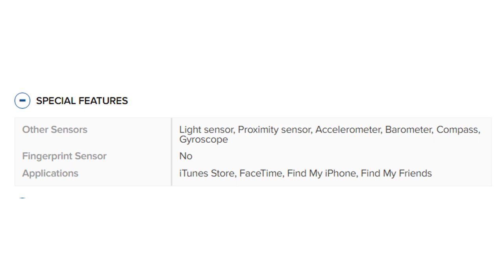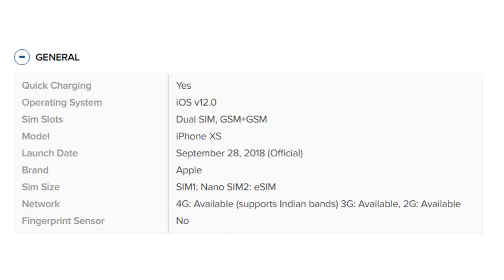Fingerprint sensor: No. Applications: iTunes Store, FaceTime, Find My iPhone, Find My Friends. Operating system: iOS.